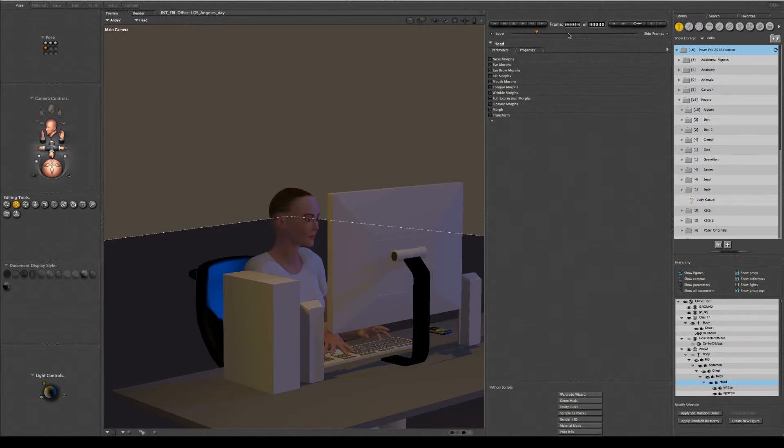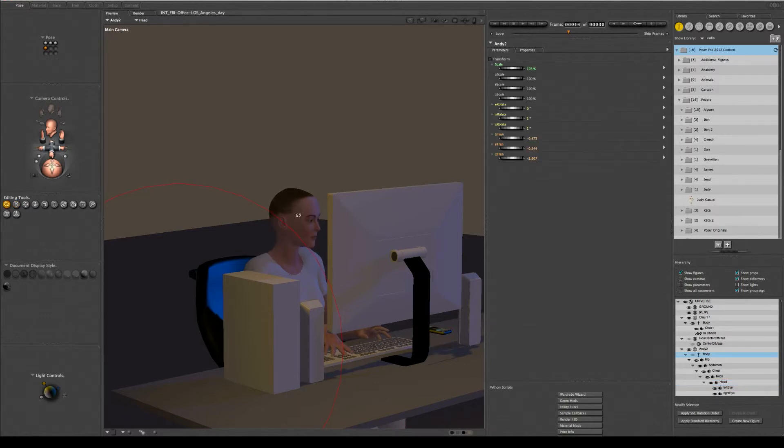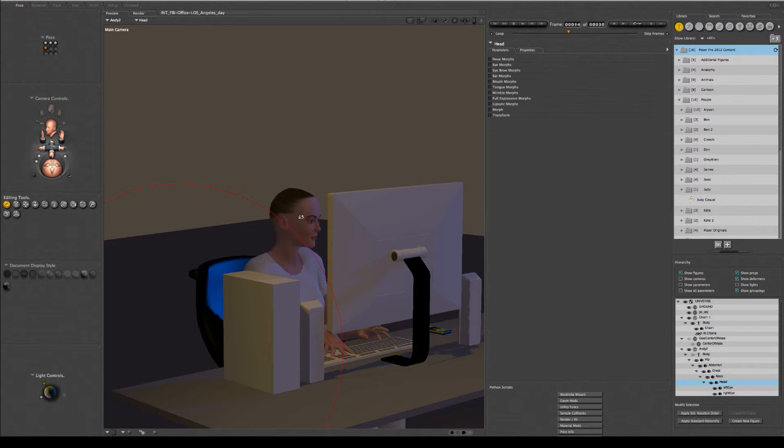And then I'm going to go down the timeline some more and then I'm going to turn the head. Let's say she tilts it down, tilts her head down, something like that. And then I want to go back to that original pose.